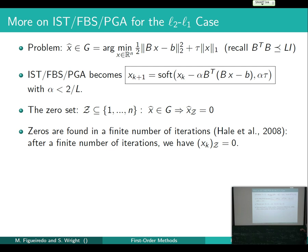After finitely many steps, the elements of X that are zero at the solution actually become zero at all subsequent iterates. After that, the problem reduces to figuring out the true values of X on the non-zero set. So you get the zeros right after a finite number of steps, and then just iterate more to get convergence on the non-zeros.